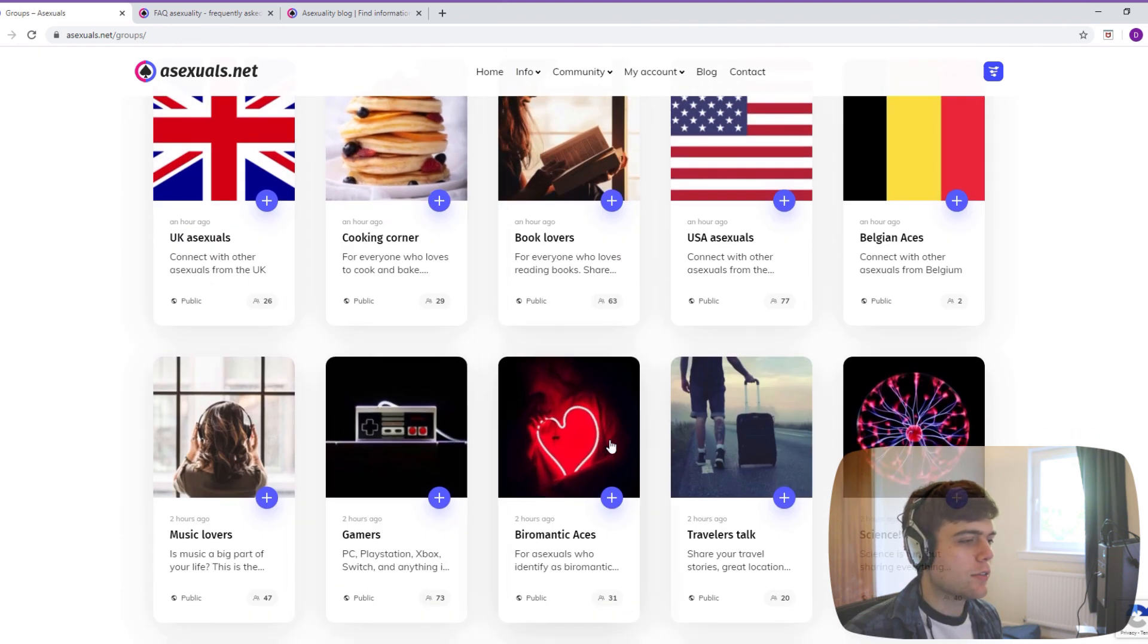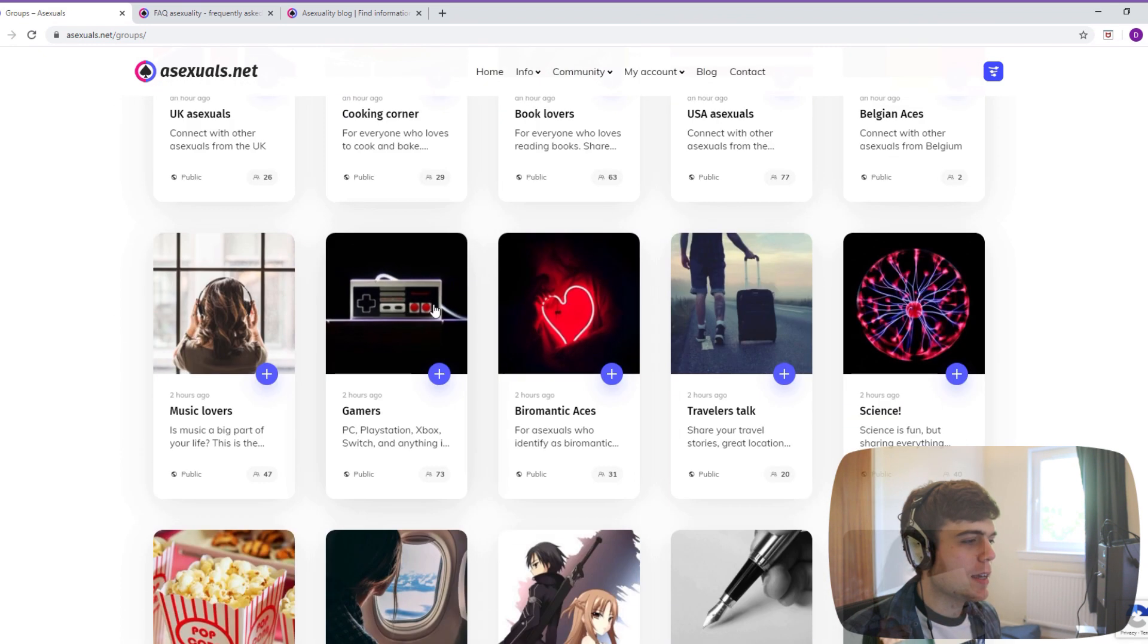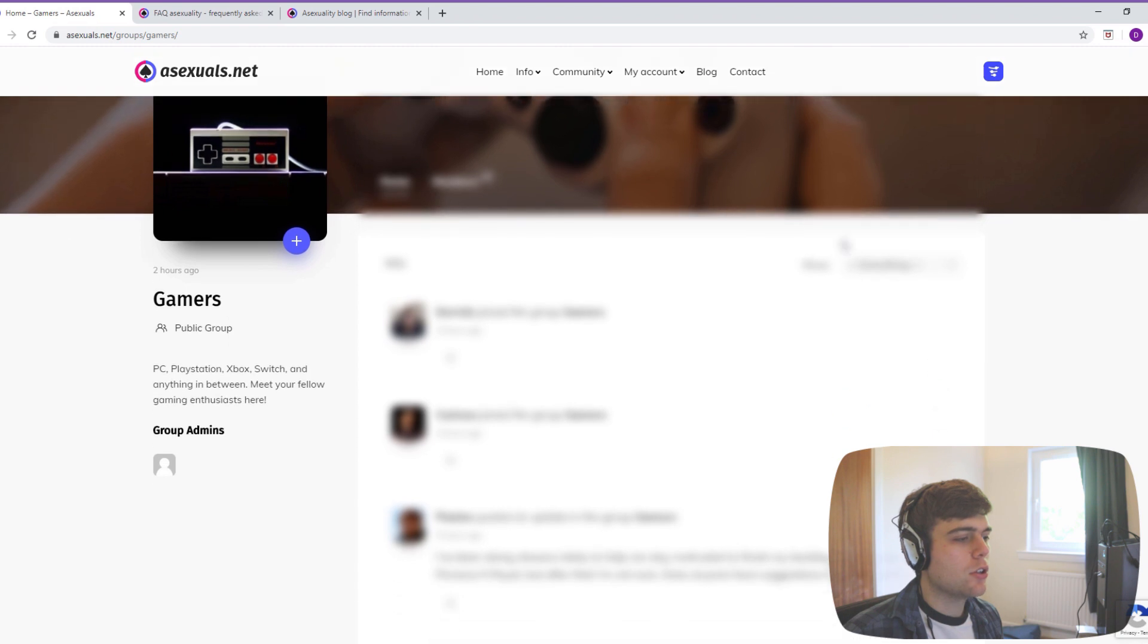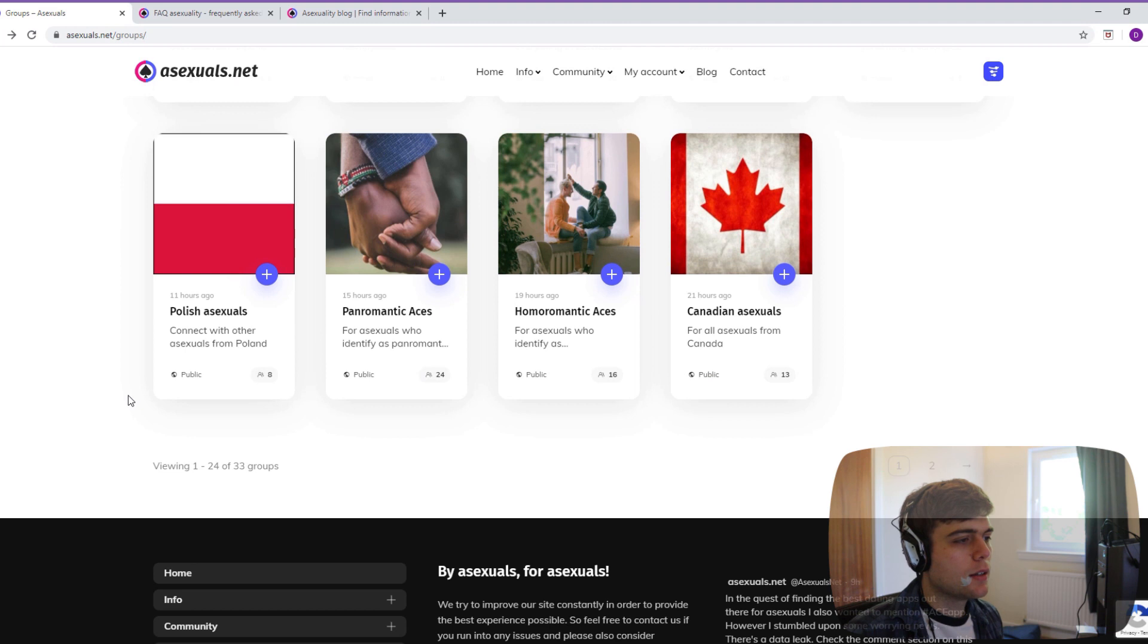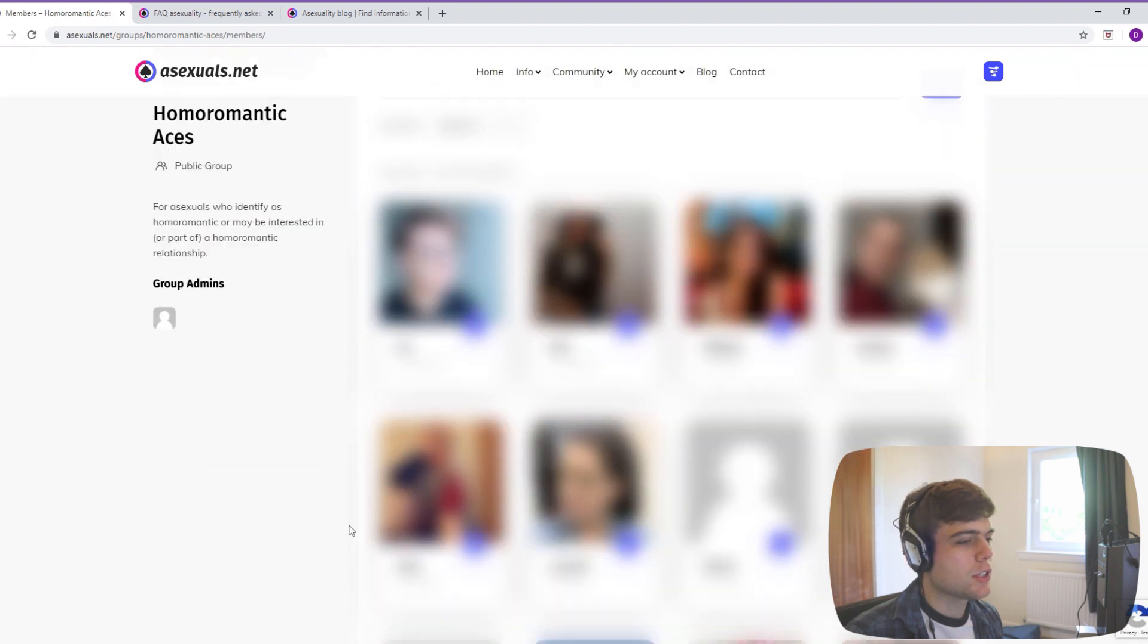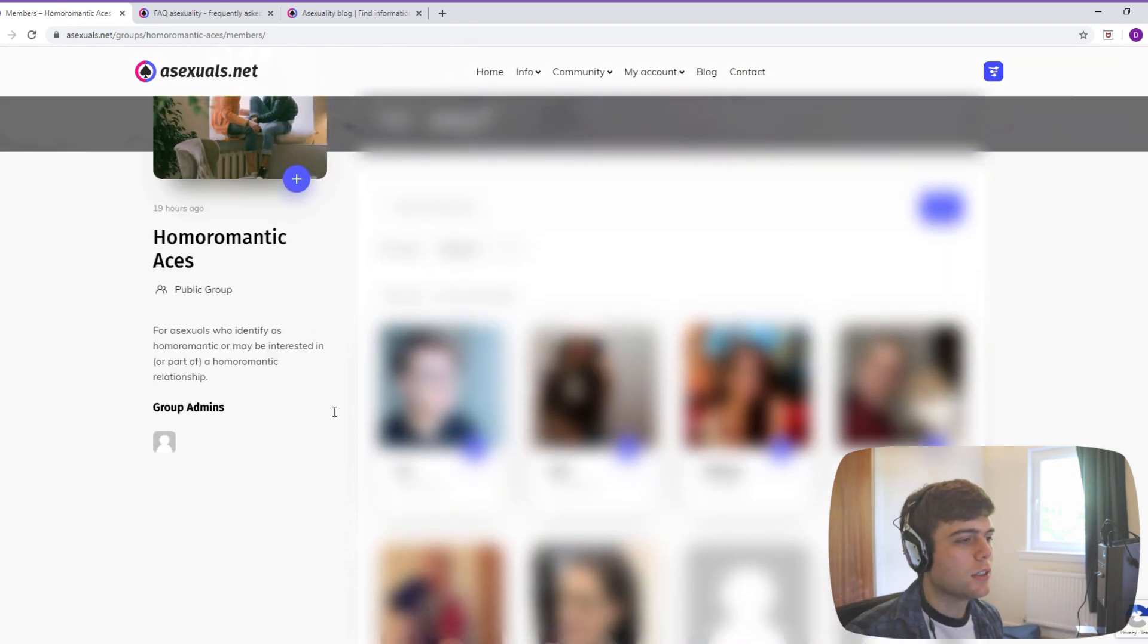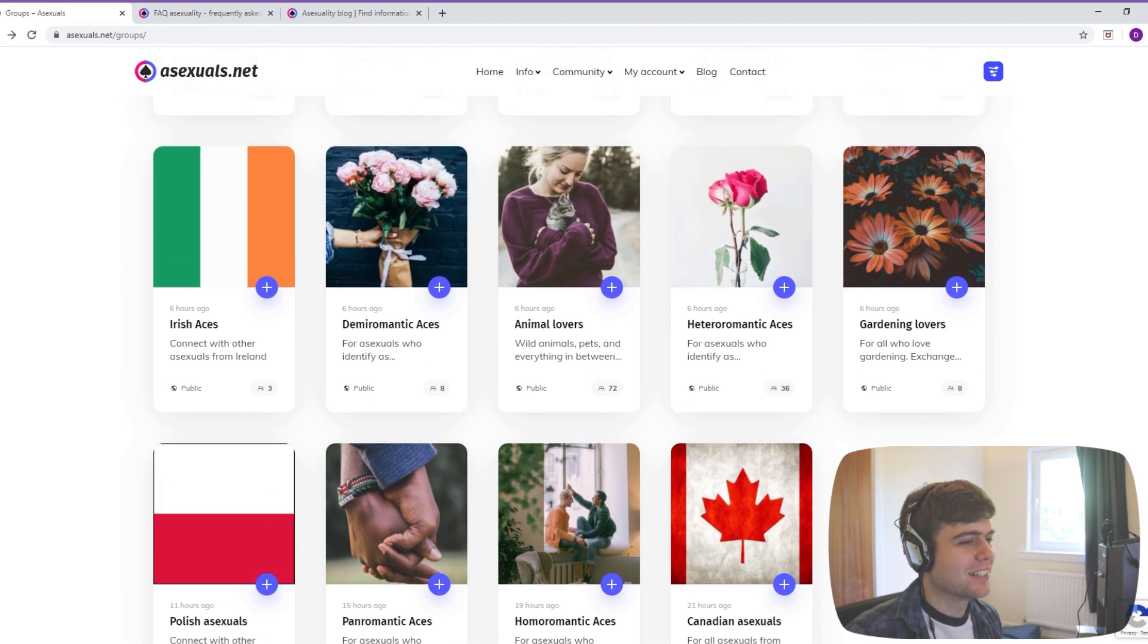So this is quite good, having different groups as well. Say if you really like games, you can go in the games one and then instantly find people who you could talk to, maybe just as friends, maybe for relationships. I think that's a pretty neat idea. Homoromantic aces - there's 16 people in that. I'd say it's probably worth splitting those in two if you want to look for relationships. I guess these are the groups that people make.